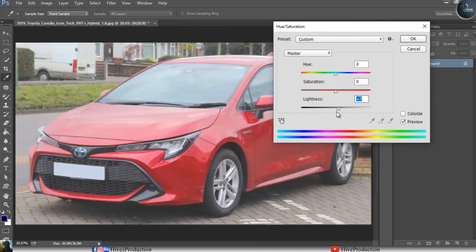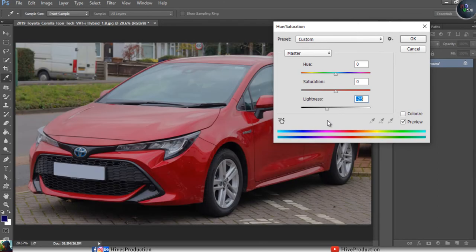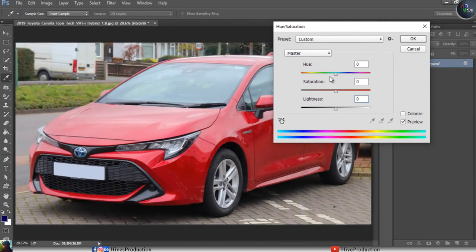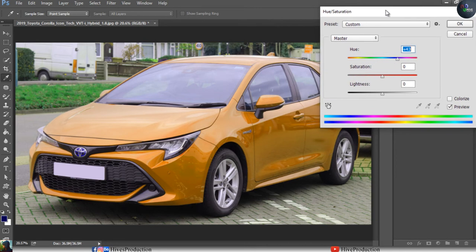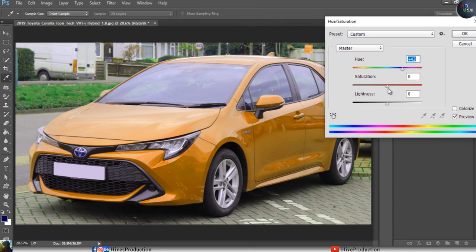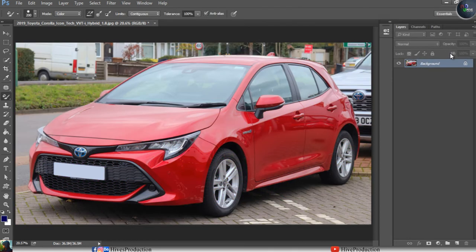If I move the Hue slider to the side, you can see the color changes across the whole image. And if I adjust Saturation, it increases the intensity of that changed color. But my intention is to change only a particular object, which is this car.